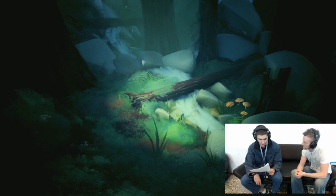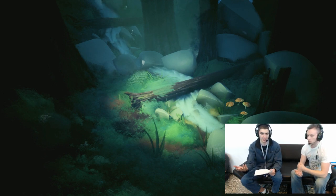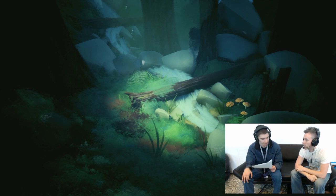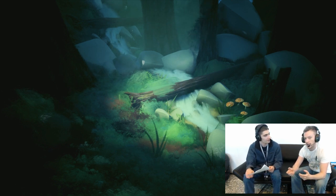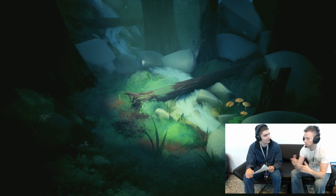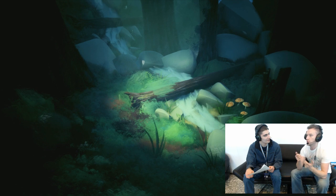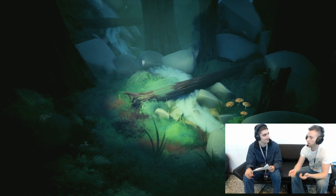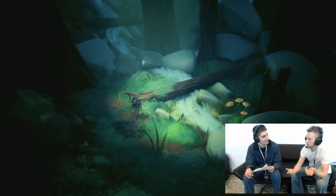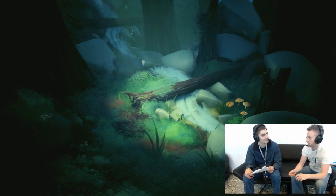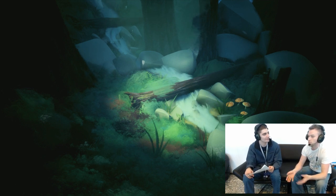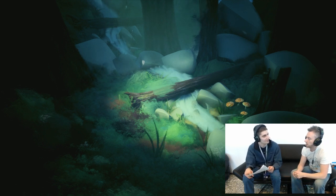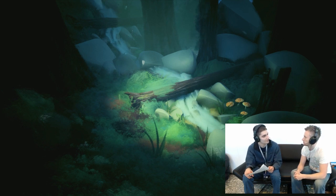Is there much difference in control between the standard controller and the Move controller when it comes to sculpting? Assembly is pretty much identical — you saw me picking up the DualShock and grabbing objects, stamping them down and moving around; it's the same with the Moves. With Moves you have twice as many controllers so you can manipulate things faster, but sculpting with the DualShock is just as good. I've made characters and sculptures with the DualShock — they're different experiences but one is not necessarily better than the other.